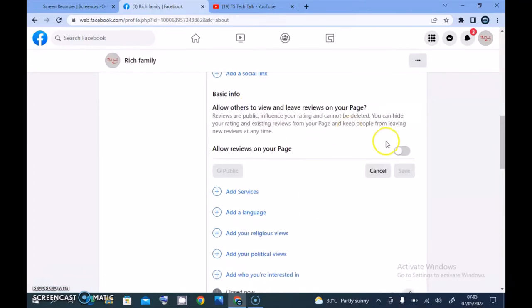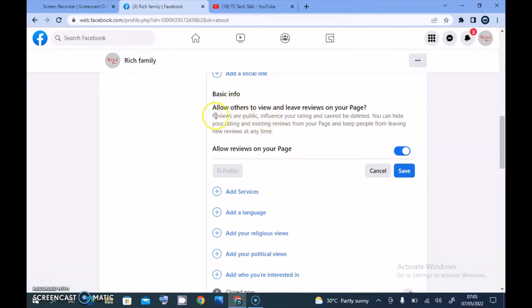I'm going to scroll down a little bit, and right there you'll notice where it says 'Turn on Reviews.' Click on that option and wait for it to load. Now click on 'Allow reviews on your page.'